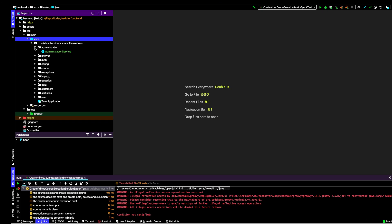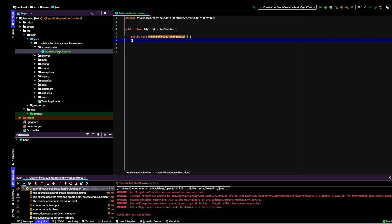Inside this package, what I've done is create an administration service. This class is going to have a method for each story that is going to be implemented for the administration functionality. I just created a method called 'create ad hoc course execution'. It's a method that is empty because actually what I'm going to do at the end is to implement this functionality. Now I only need to have the method to refer it from the test.